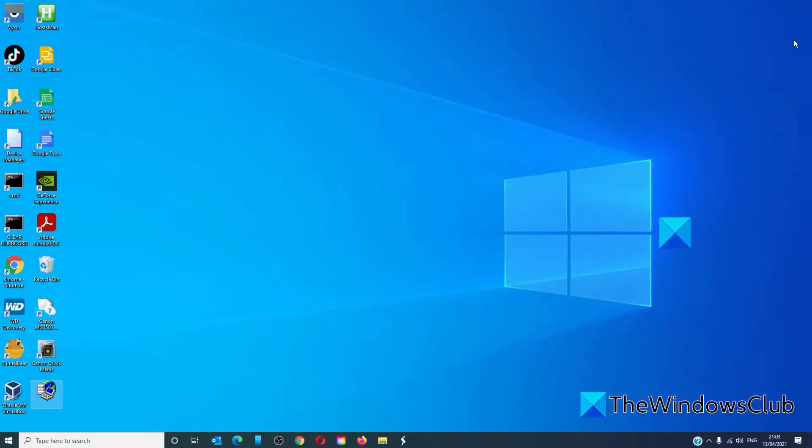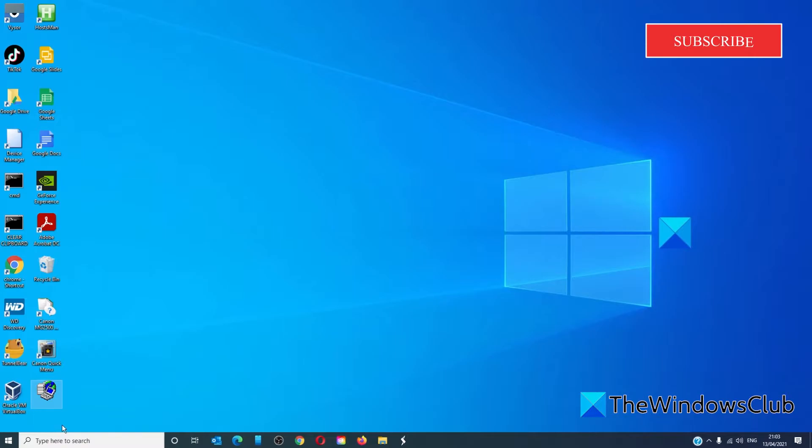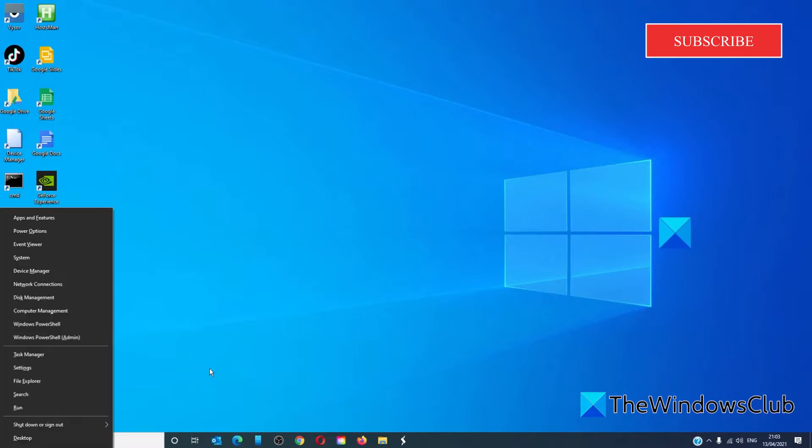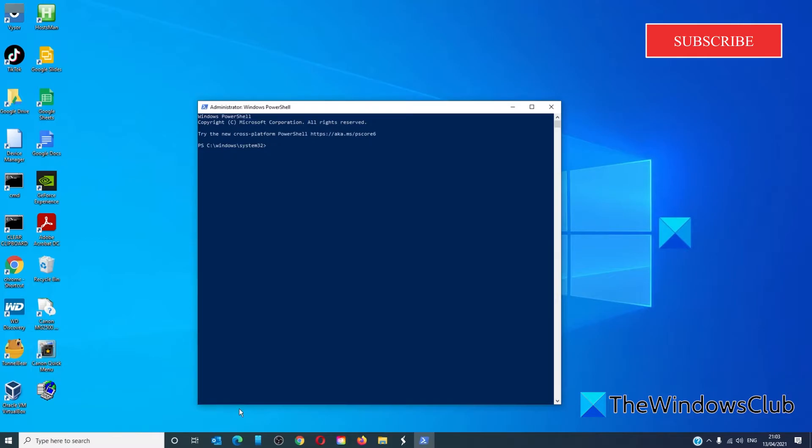Next, we can re-register all UWP apps via PowerShell. Press Windows and X to open the Power User menu. Click on Windows PowerShell as an admin. You can type this particular command line in, or you can go to the article.